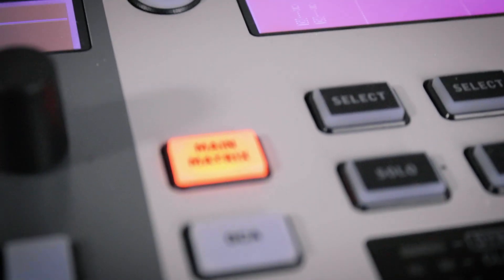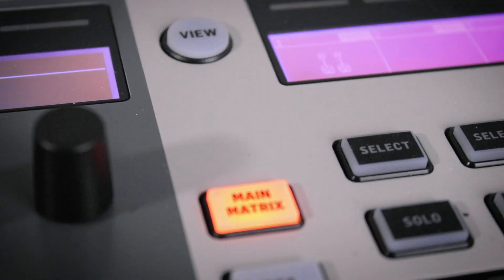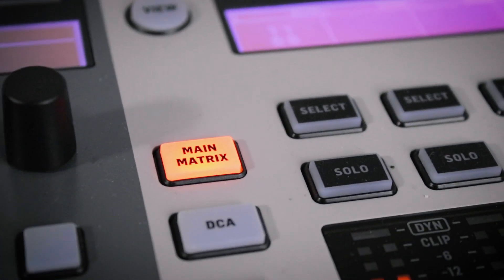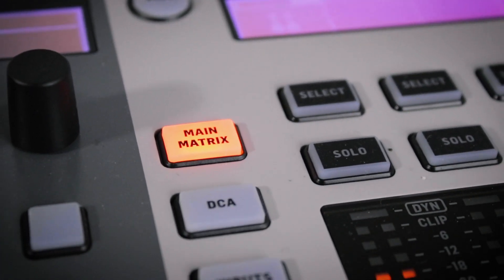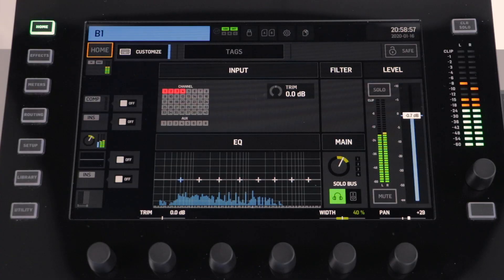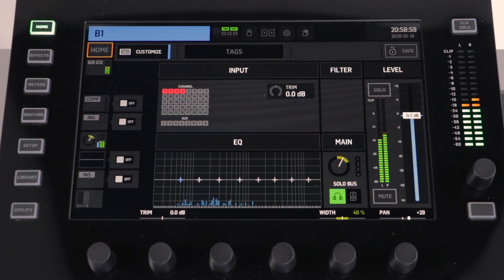The Wing also has eight matrix buses available. The best way to think about a matrix is a bus of a bus. The process to send a bus to a matrix is exactly the same as sending a channel to a bus.